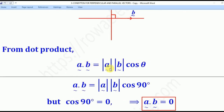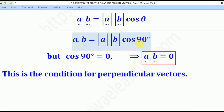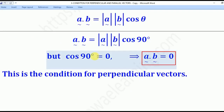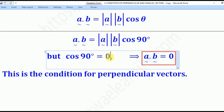In our case, theta will be 90 degrees. Substituting for theta, you have to remember that cos 90 degrees is equal to zero. That means the whole expression becomes zero, and you end up with A dot B equal to zero. This is the condition for perpendicular vectors — if vectors A and B are perpendicular, it implies that when you dot them you get zero.